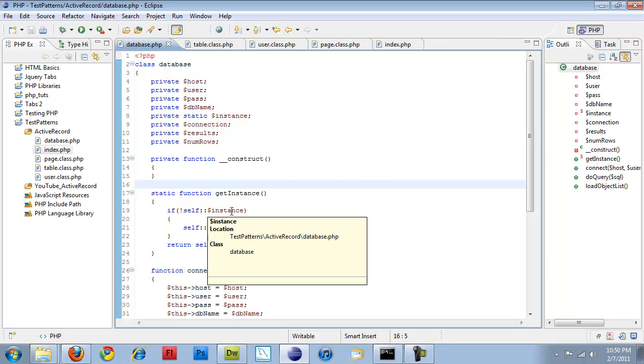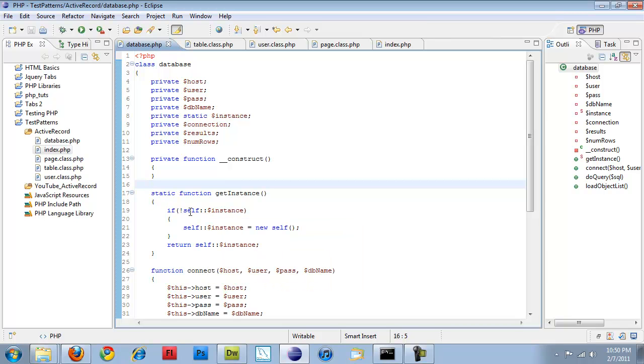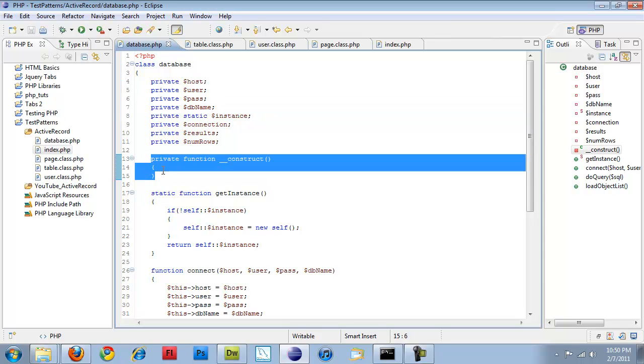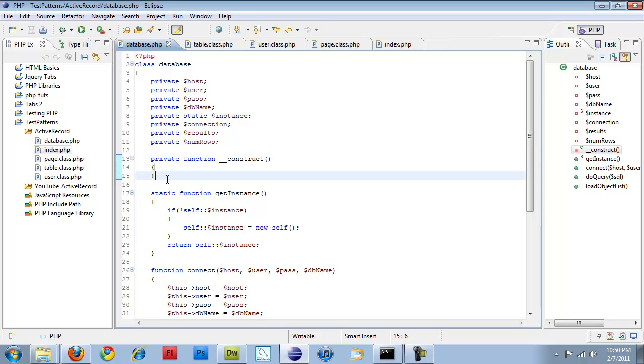You see static function get instance. And basically what this does is if the class or the static method instance here has nothing, then it calls the constructor method which is private. So anywhere outside of this class is not going to be seen. So you have to be inside of the class. Those of you who want to learn a little bit more about the singleton design pattern, do some research online. But that's probably the best that I'm going to get at explaining it.